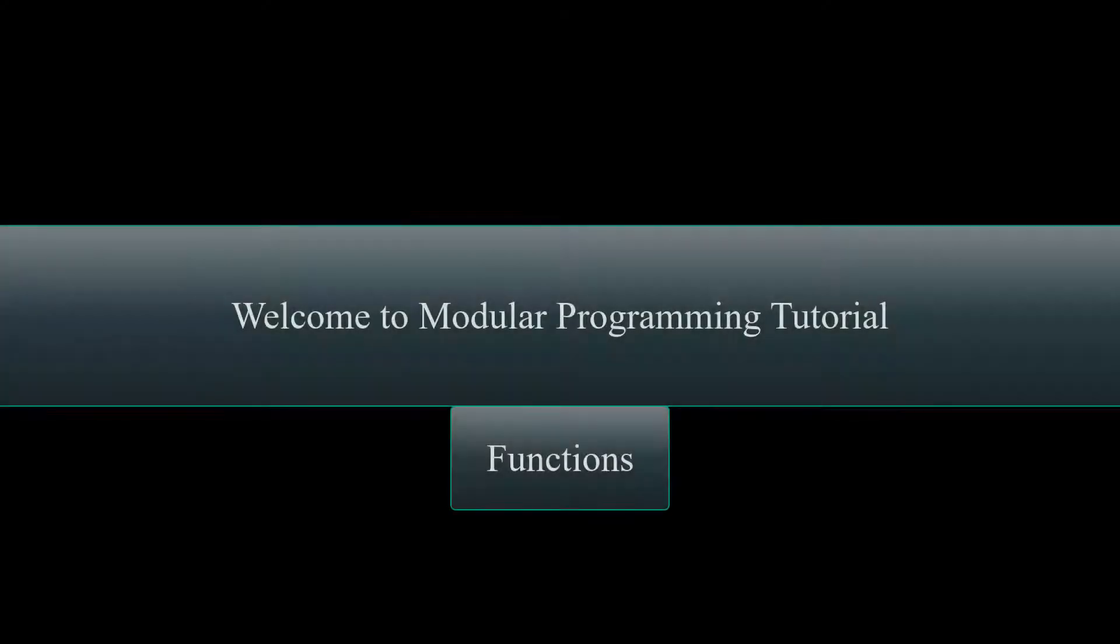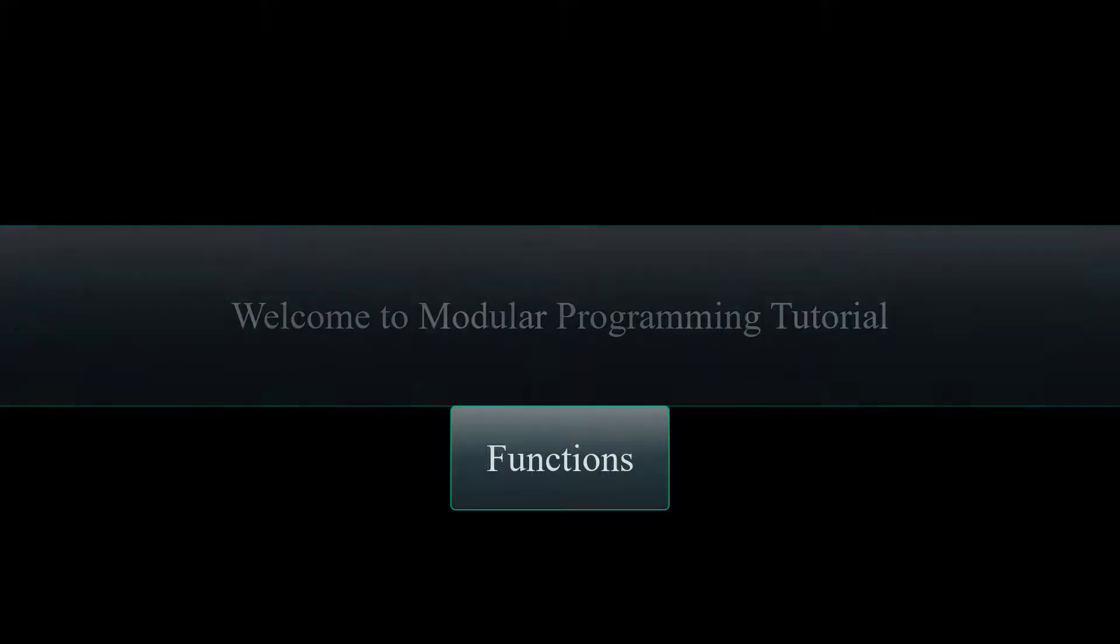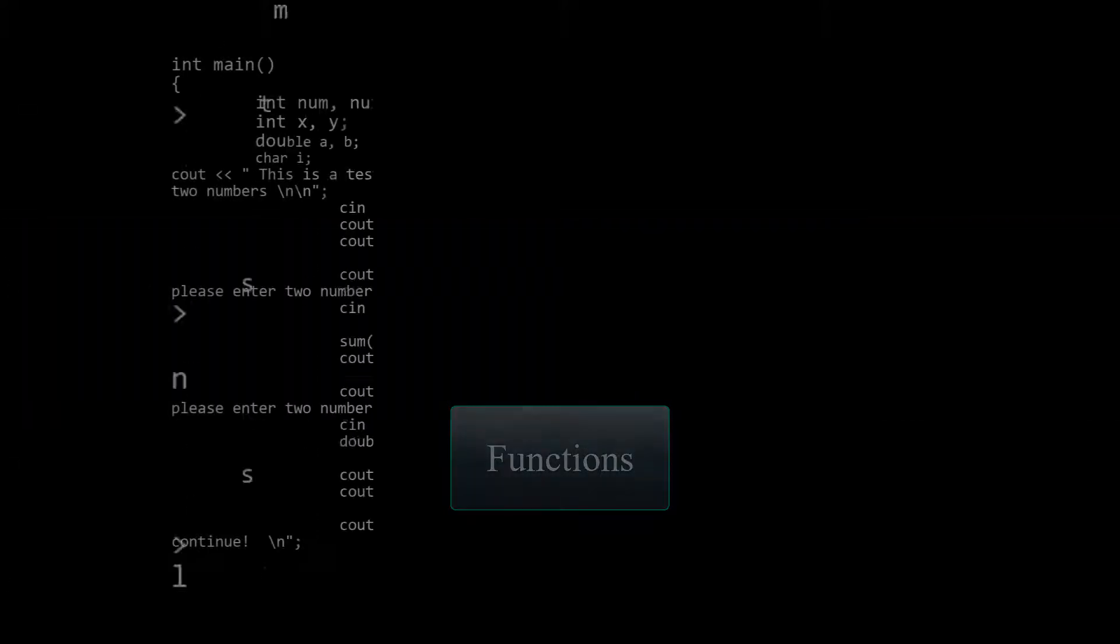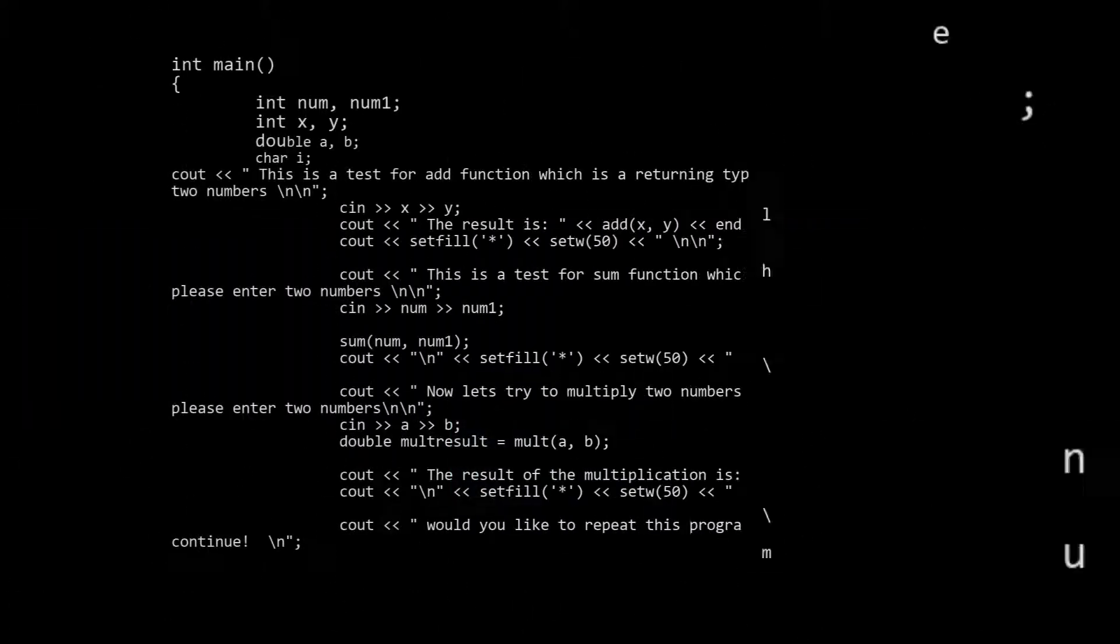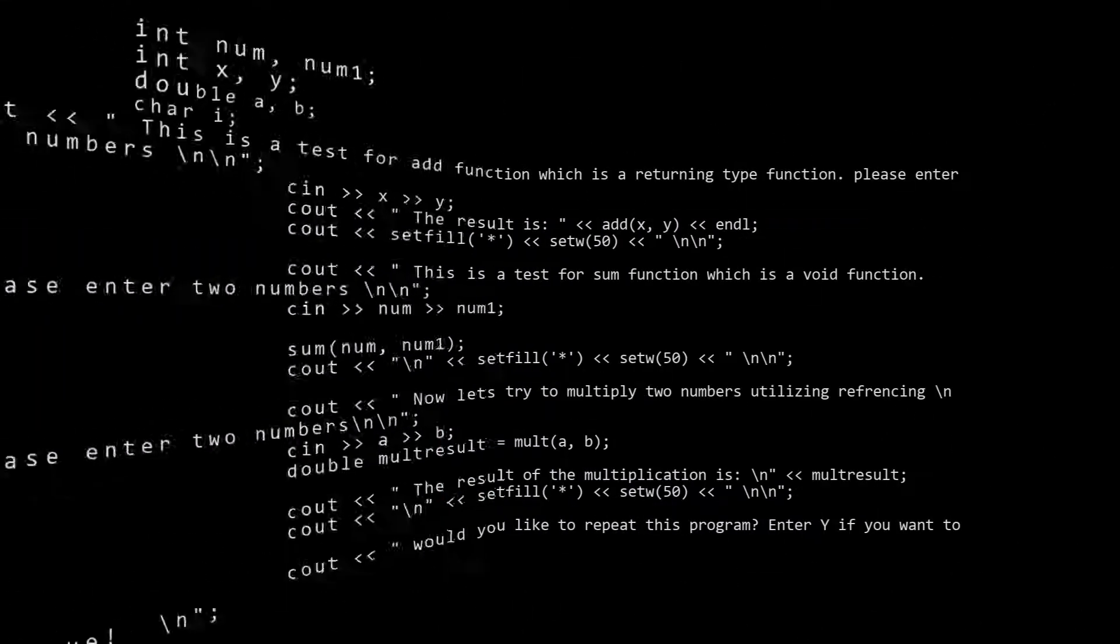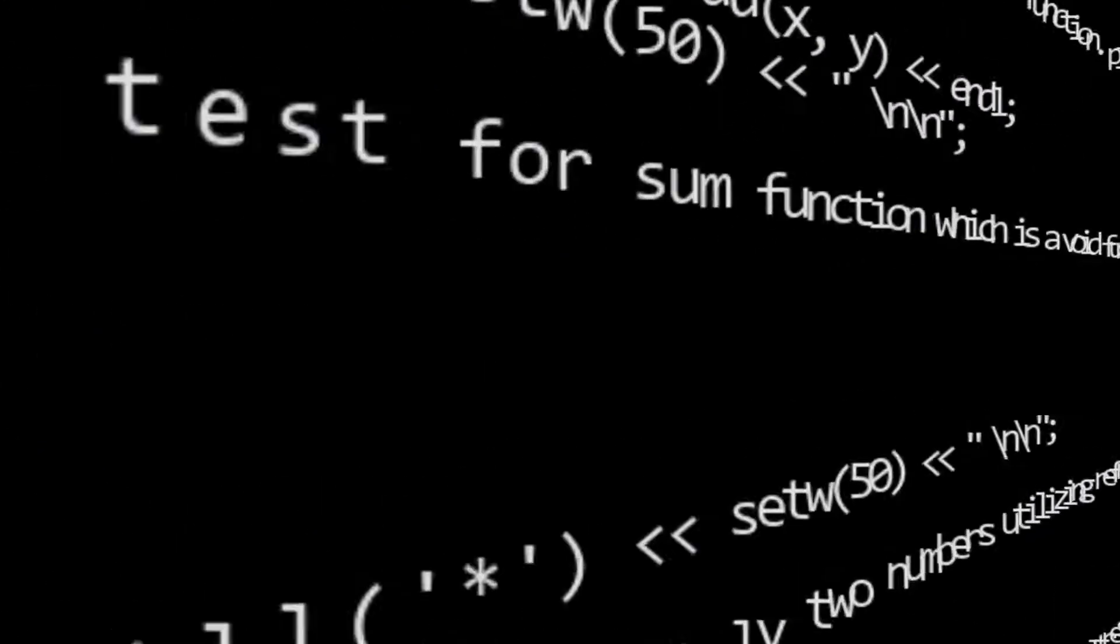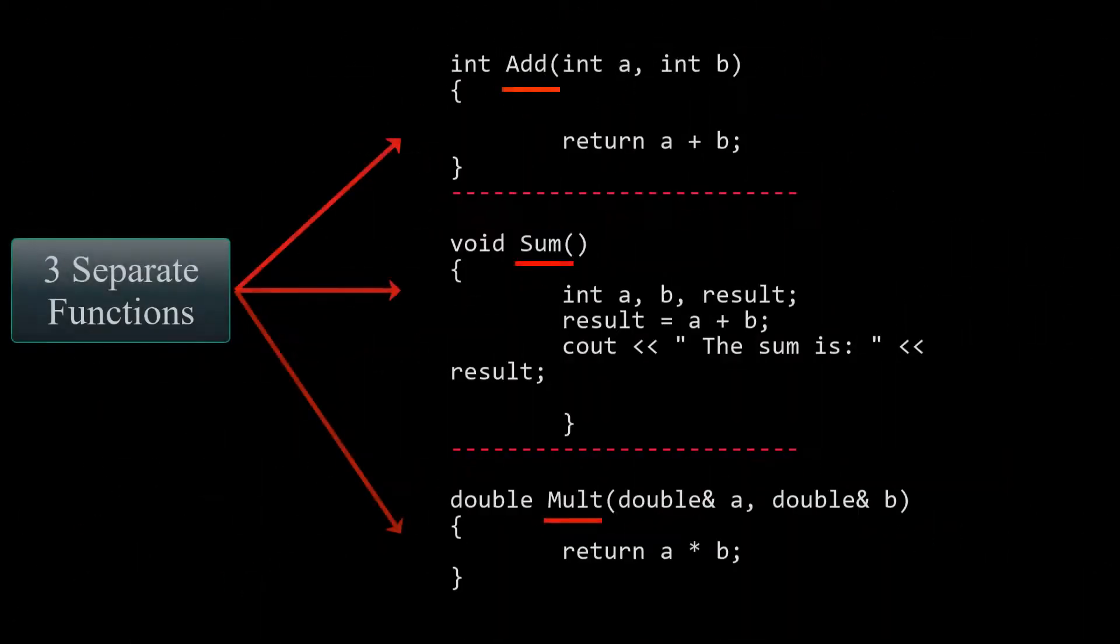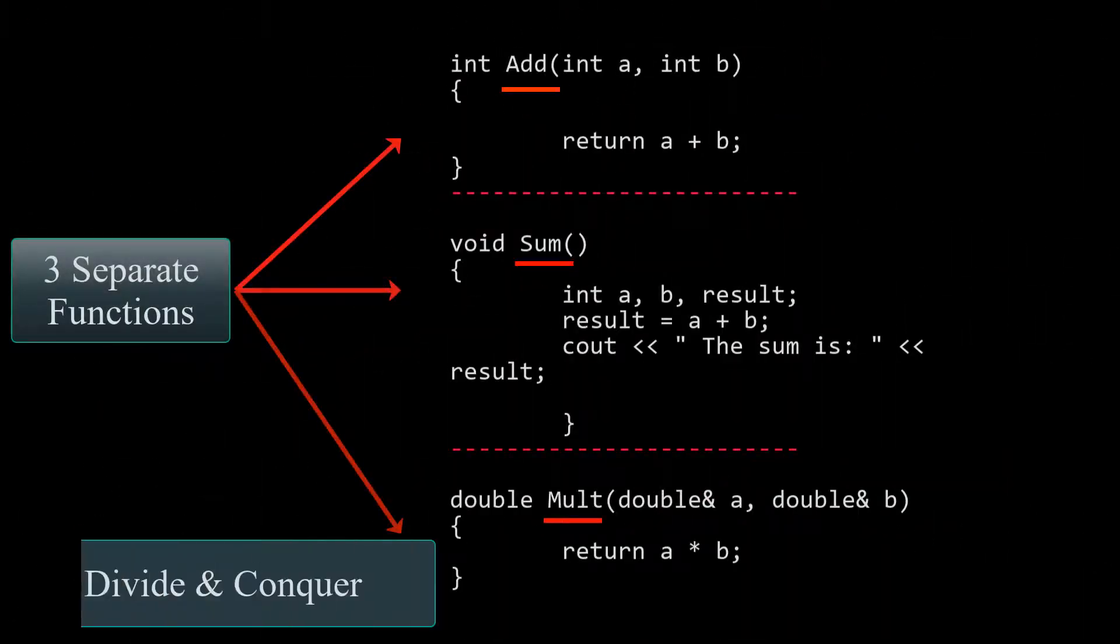Hello and welcome to this video tutorial. In this video tutorial we will cover modular programming. Modular programming is when we break a program down into smaller and more manageable functions or modules. It's usually referred to as divide and conquer.